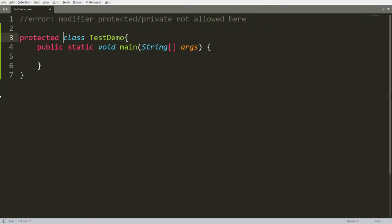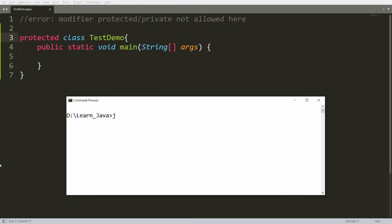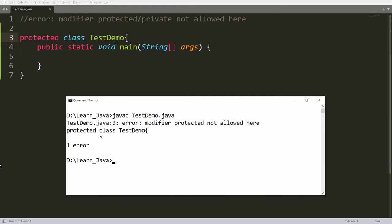you will get an error that is 'modifier protected is not allowed here'. You can save this, you can compile your program over here, that is javac TestDemo.java. Then you will get an error that is modifier protected is not allowed here.